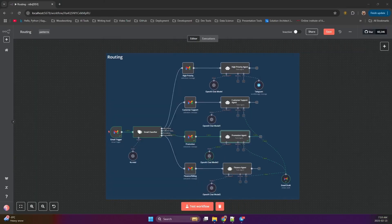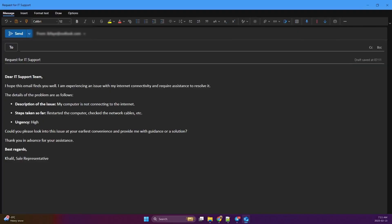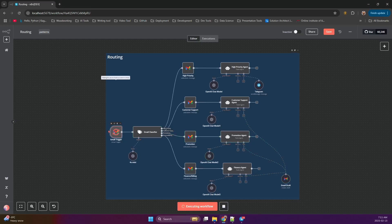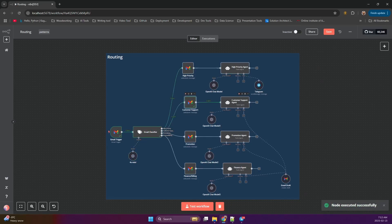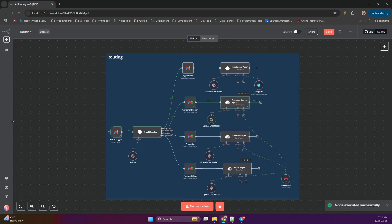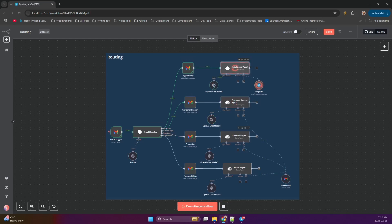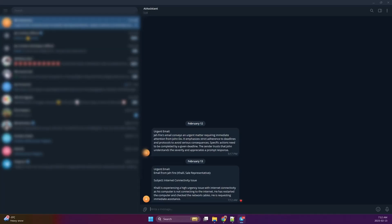Now let's switch it up. What happens when we send an email asking for help with a connection issue? The text classifier instantly recognizes it as customer support with high priority and routes it accordingly. First, it's labeled in Gmail and sent straight to the customer support agent. But that's not all. A high priority alert is triggered and the telegram message is fired off to ensure immediate attention.